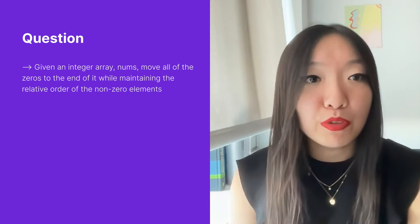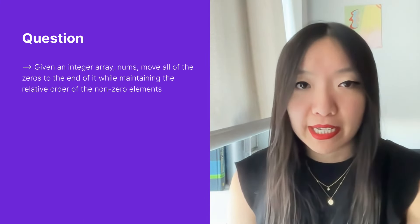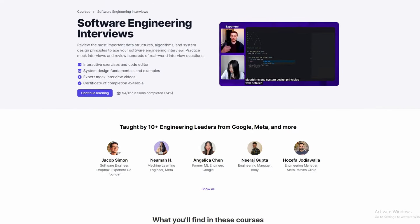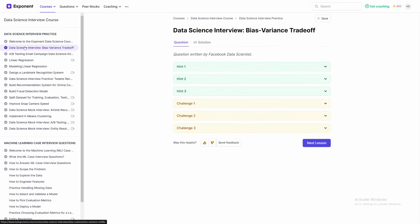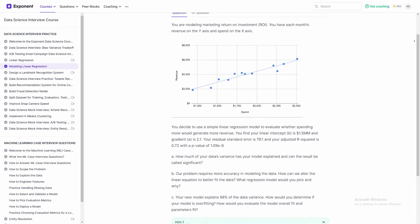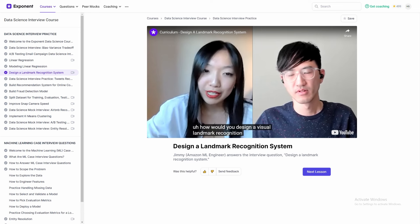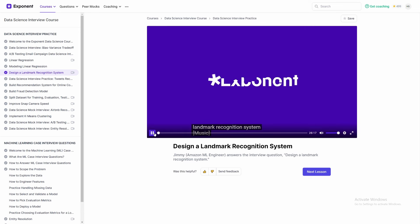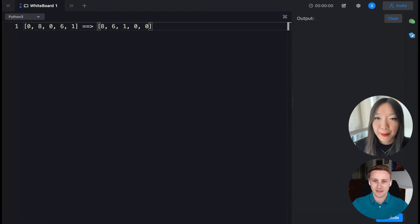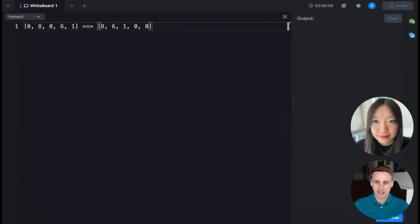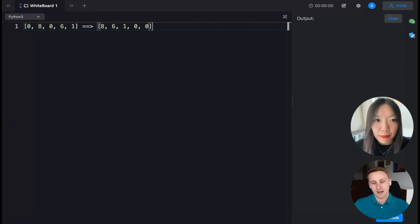Given an integer array nums, move all of the zeros to the end of it while maintaining the relative order of the non-zero elements. I have a few questions. Can I use extra space for this problem? As in, can I return a new array for the solution?